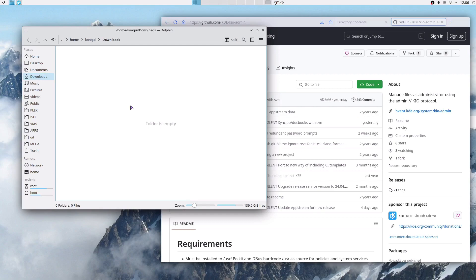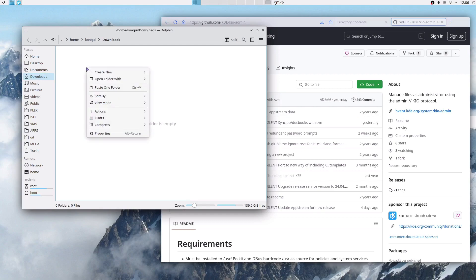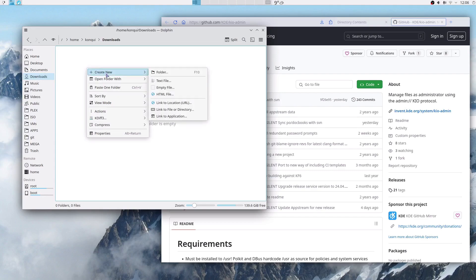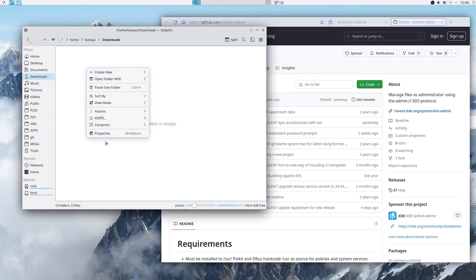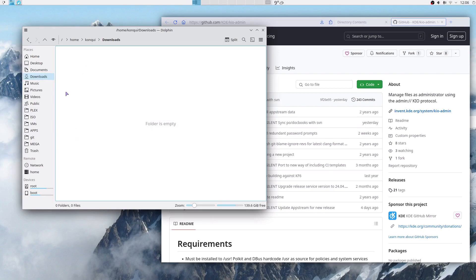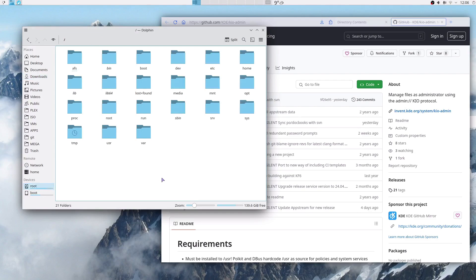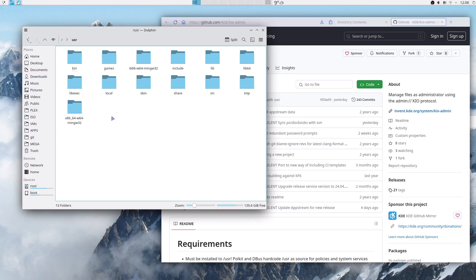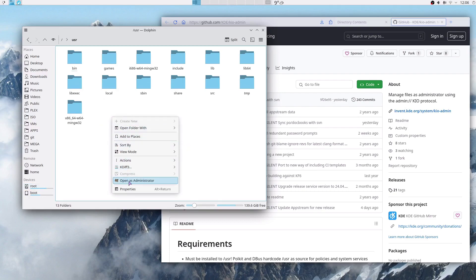If you want to open Dolphin as root, if you right-click in your home folder you get a menu something like this. However, if you click in root or any folder that a normal user won't have privileges to do anything in, if you right-click you can click on 'Open as Administrator'.